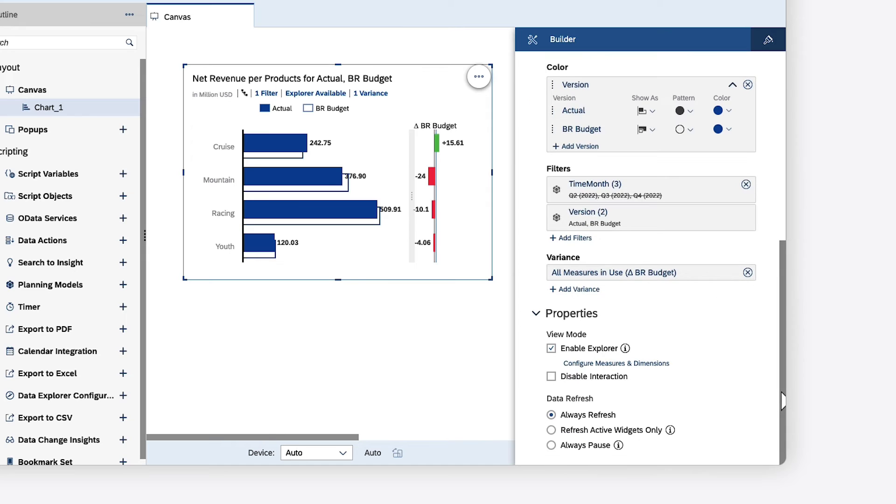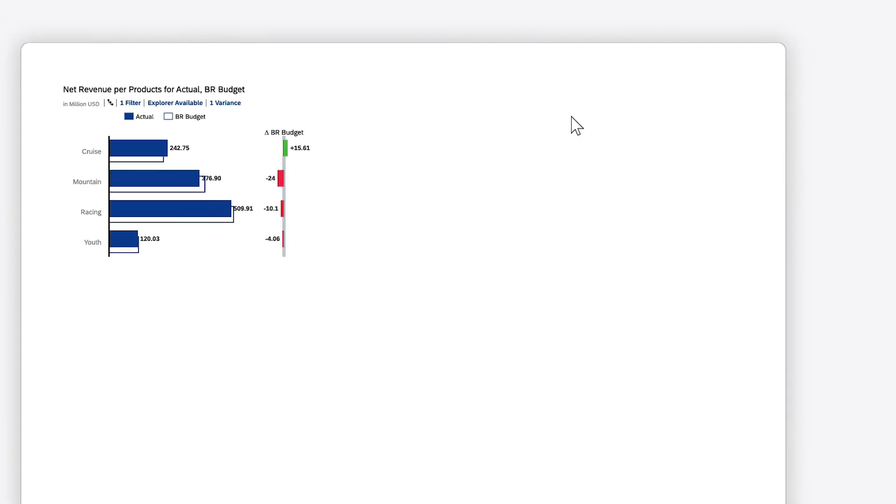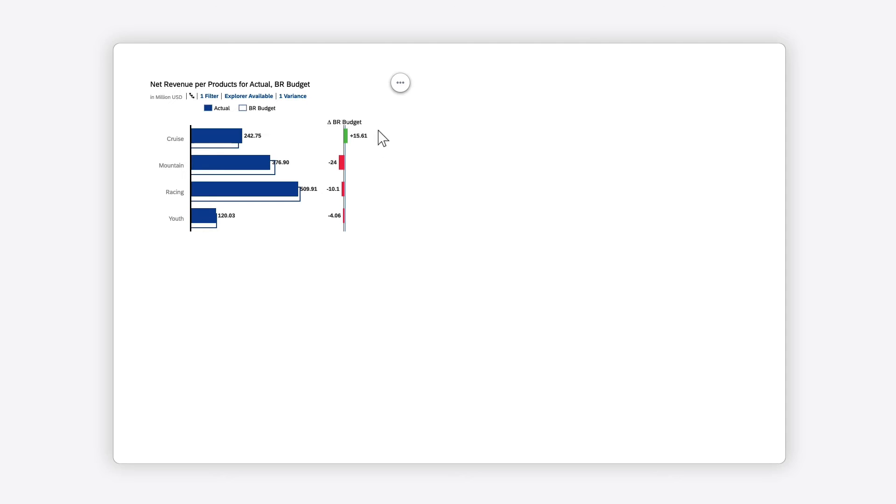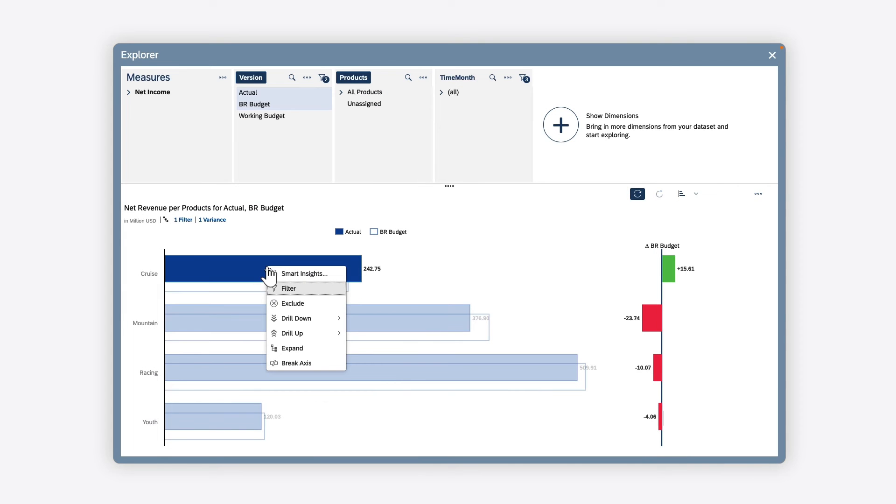In analytic applications, if a widget is enabled for Explorer mode, when you open the Explorer, you can also generate Smart Insights.